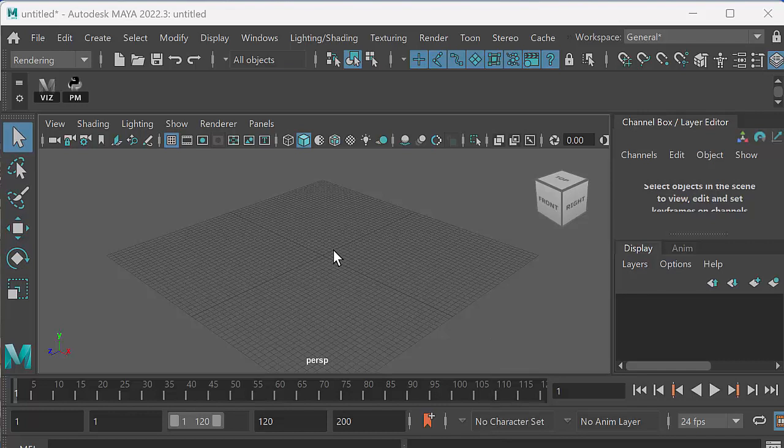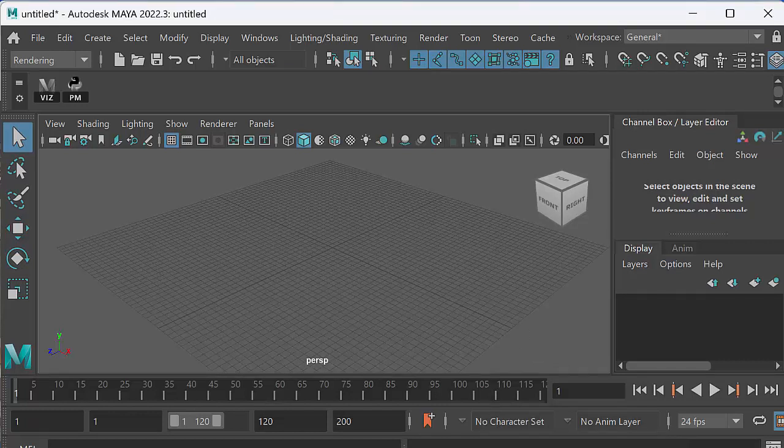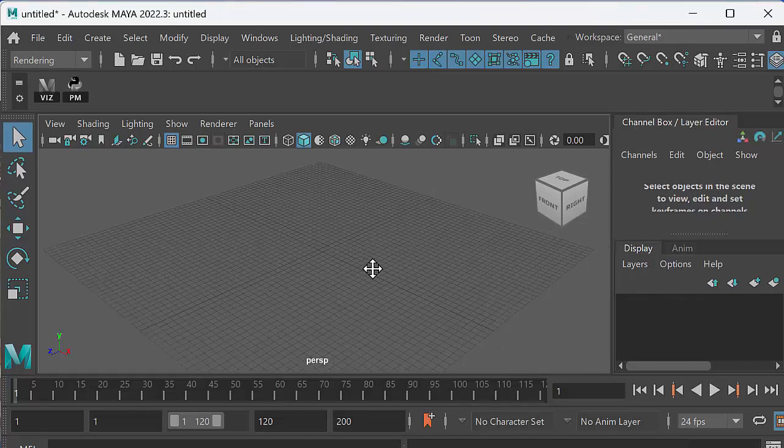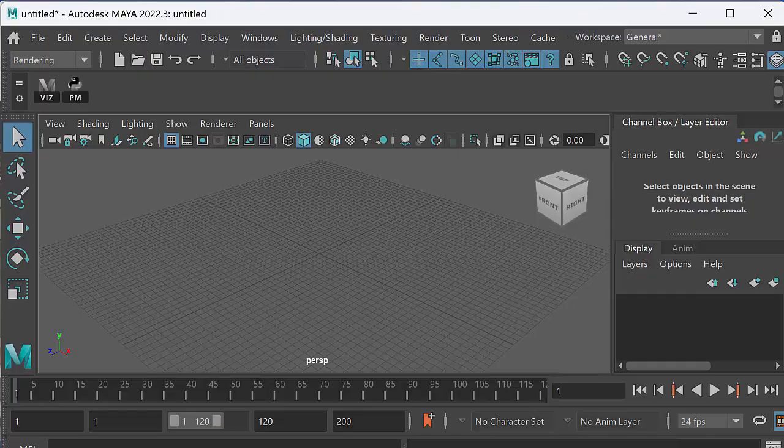So in this very simple animation tutorial we're going to animate a telephone ringing. The first thing we're going to do is go and find a telephone at TurboSquid.